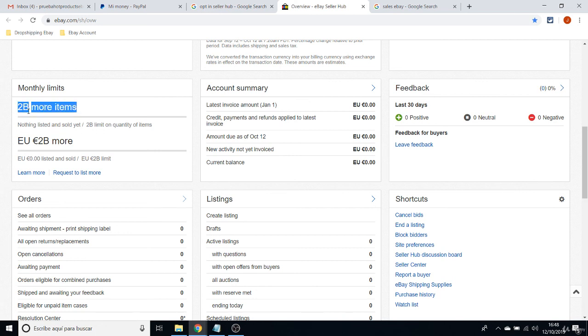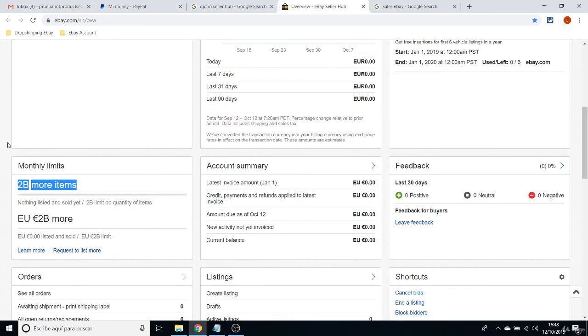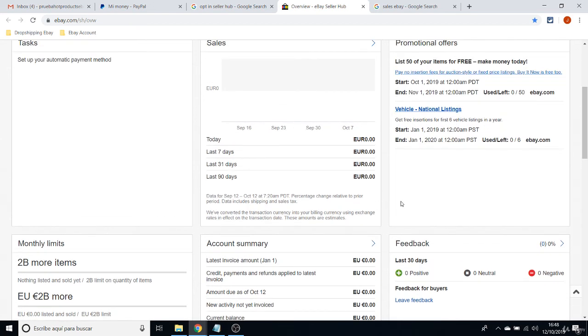It always says in the Monthly Limits that you have up to 2 billion more items to list. This will change when you list your first items. This will change to 100,000 items, which is still amazing. You know, it means that you don't have limits. You don't really have limits.